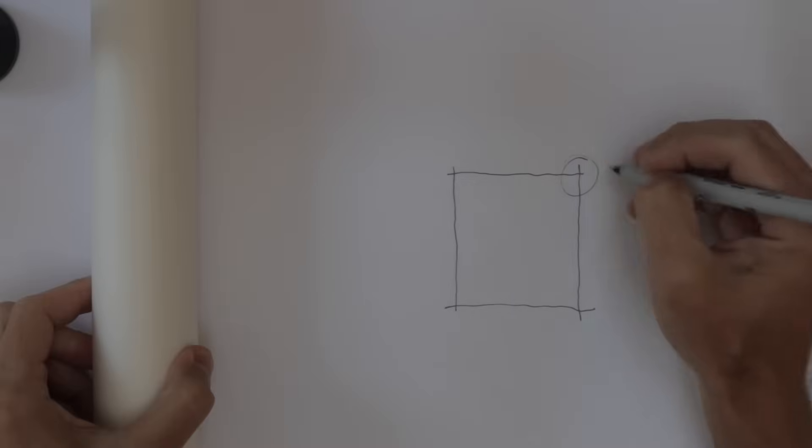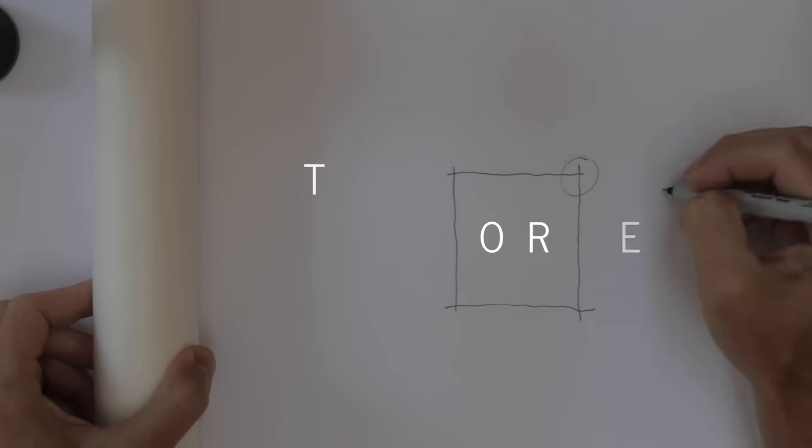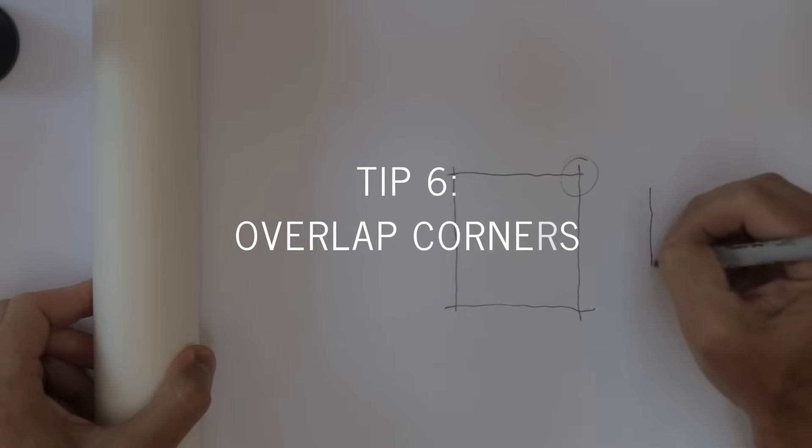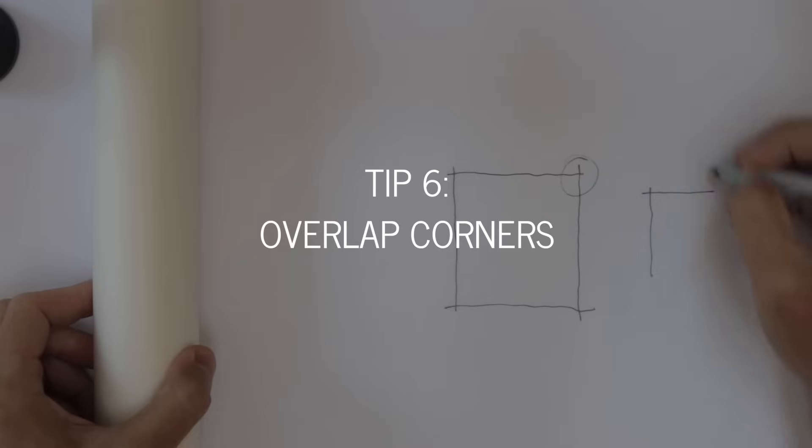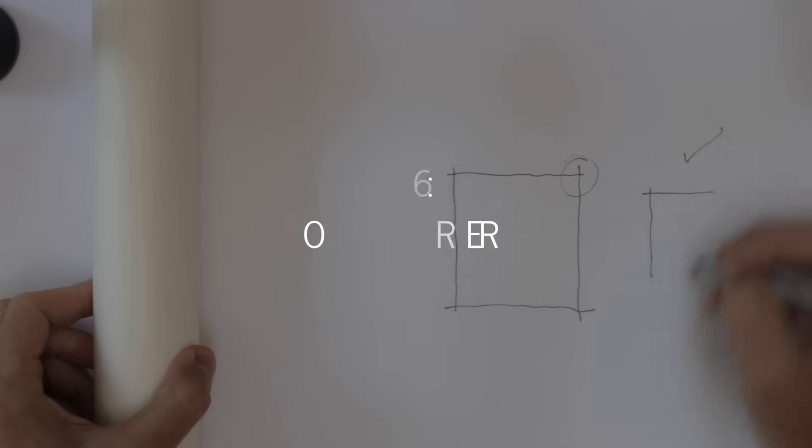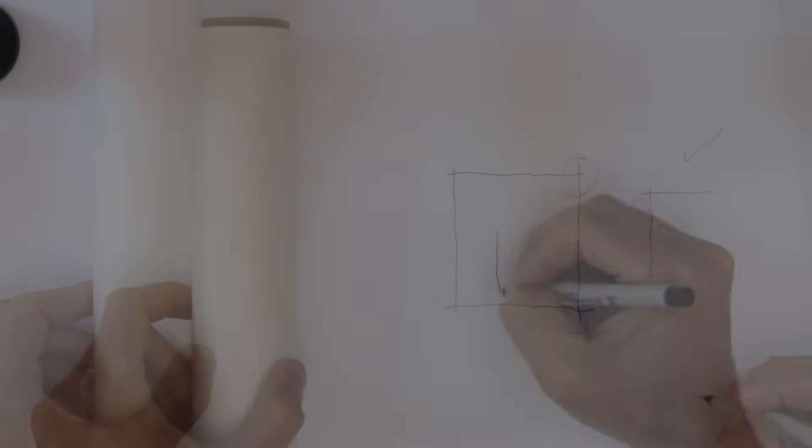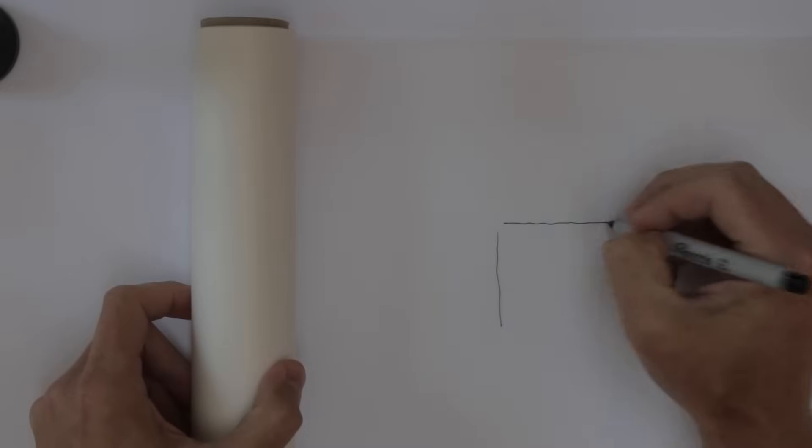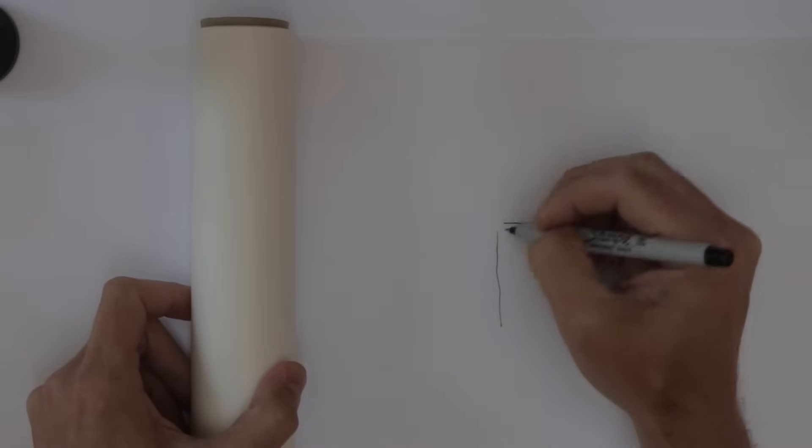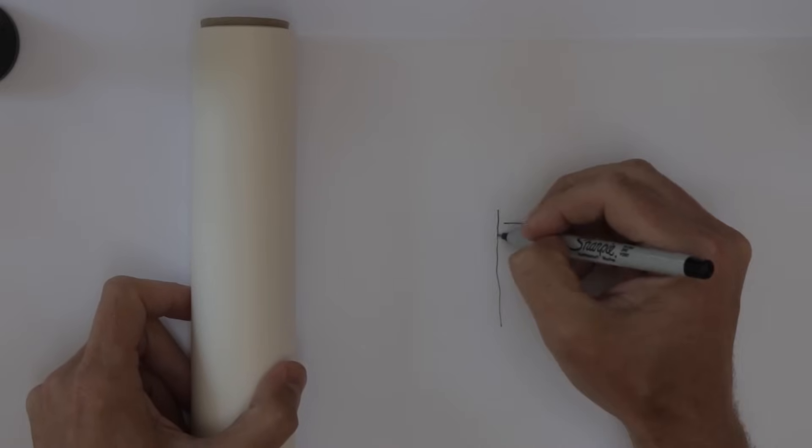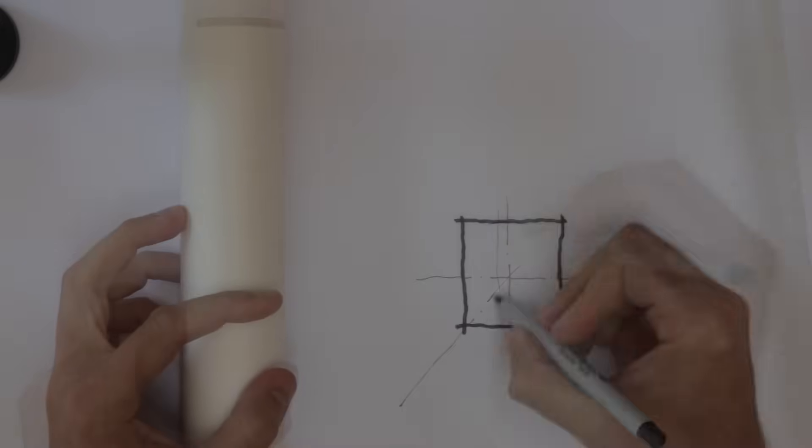Corners are important to getting the look of architectural sketches right. Corner lines should overlap just a bit. Be careful not to cut them short as that just sort of looks sloppy. Just a little overlap lends it a crisp, intentional feel.